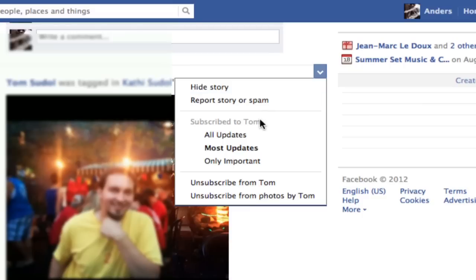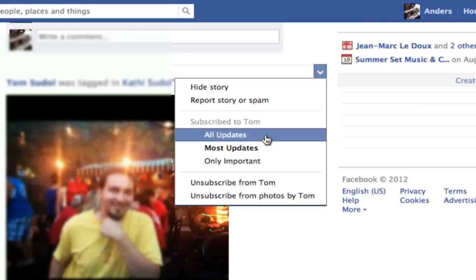Also in here you can find your settings specifically for your friend — in this case Tom — and I can subscribe to all of his updates, including when he gets tagged in all photos.